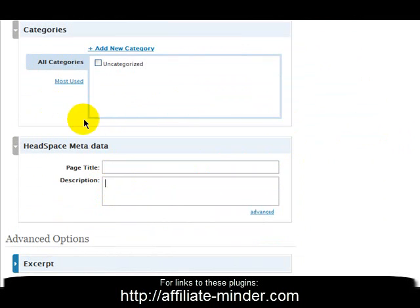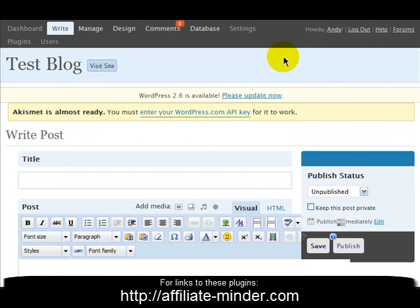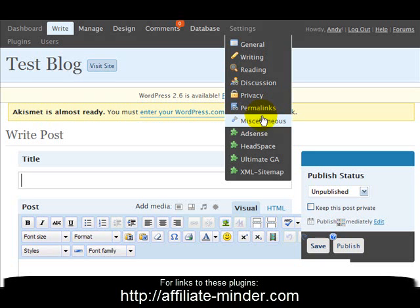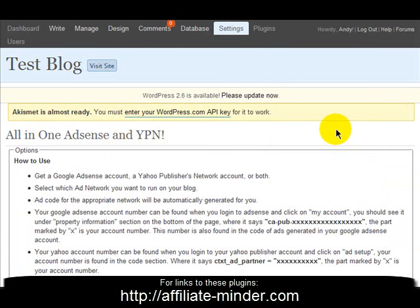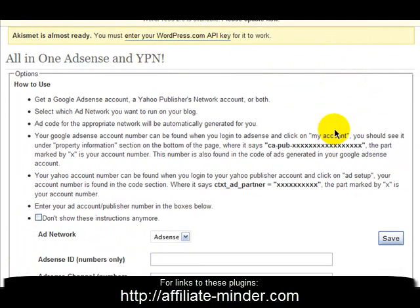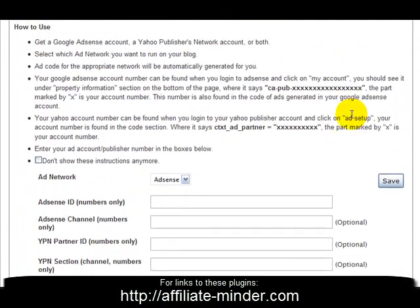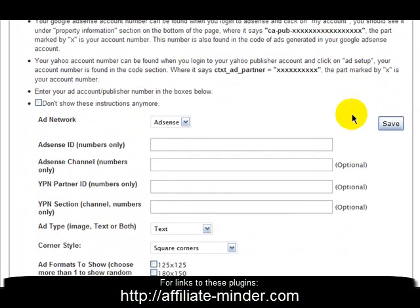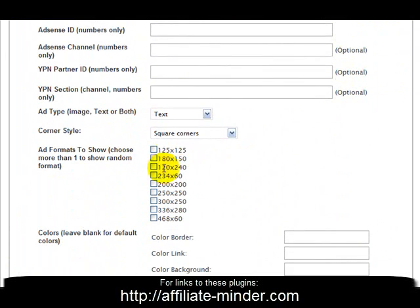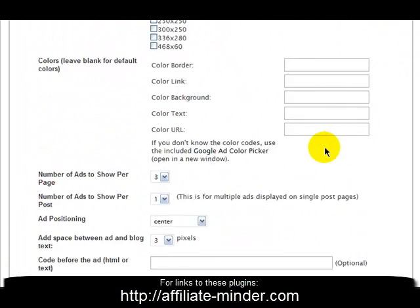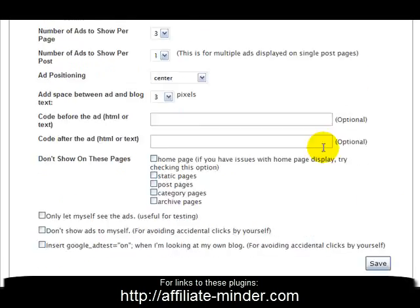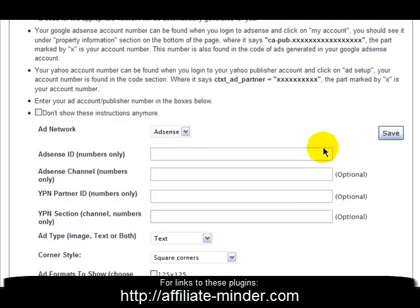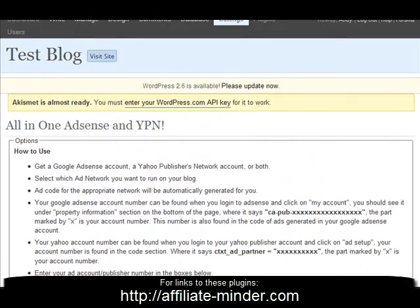The next plugin is the AdSense and Yahoo Publisher Network plugin. This will allow you to easily put AdSense and Yahoo Ads onto your blog. You need to fill in some information — read the manual instructions on how to use this plugin — but once configured, you'll be ready to put advertising on your blog.